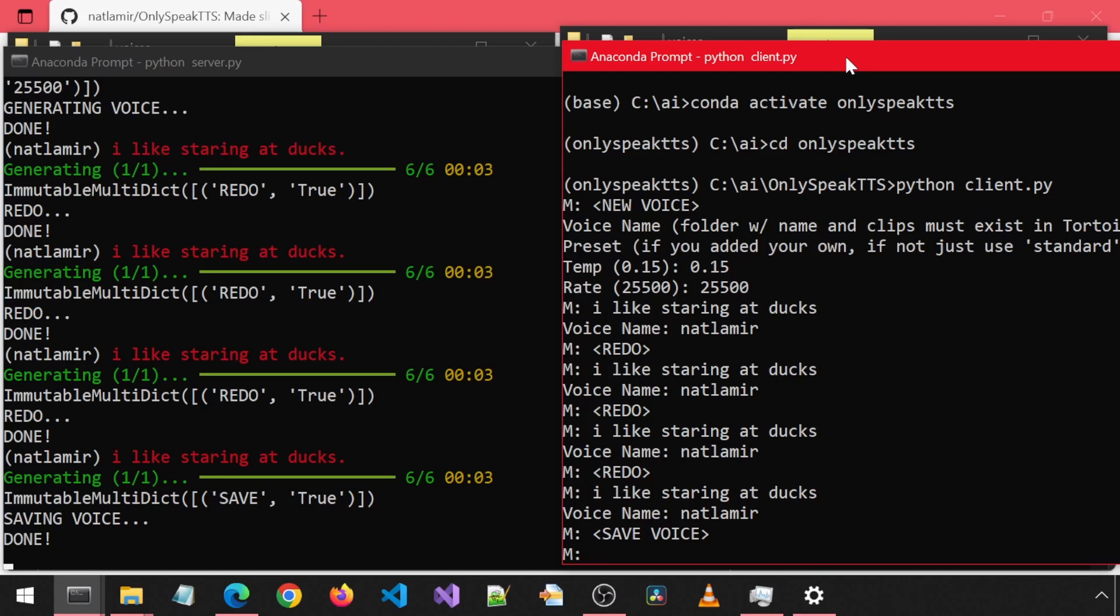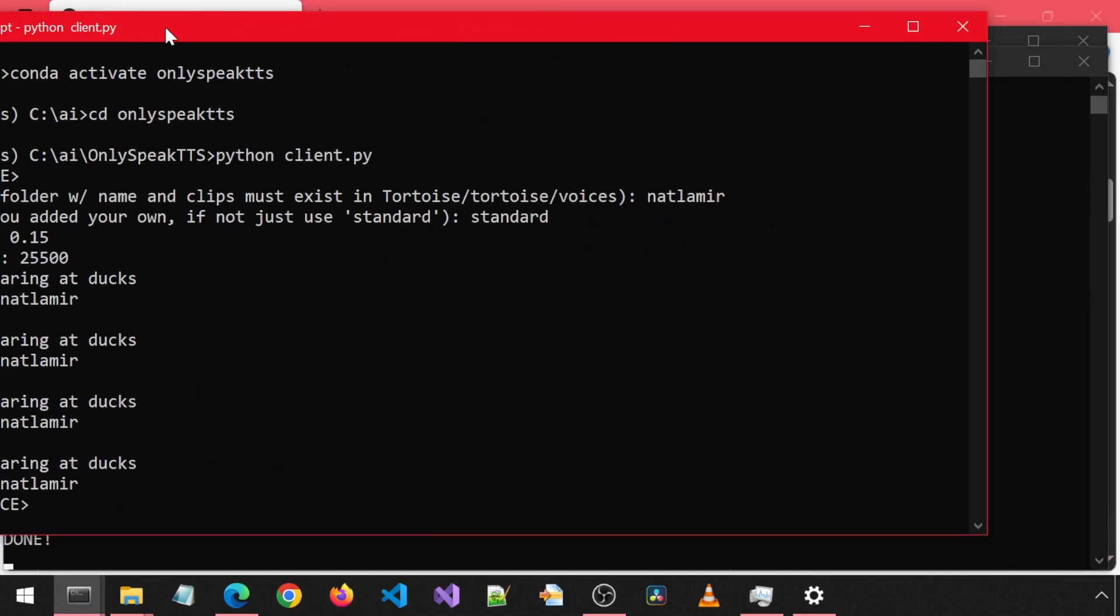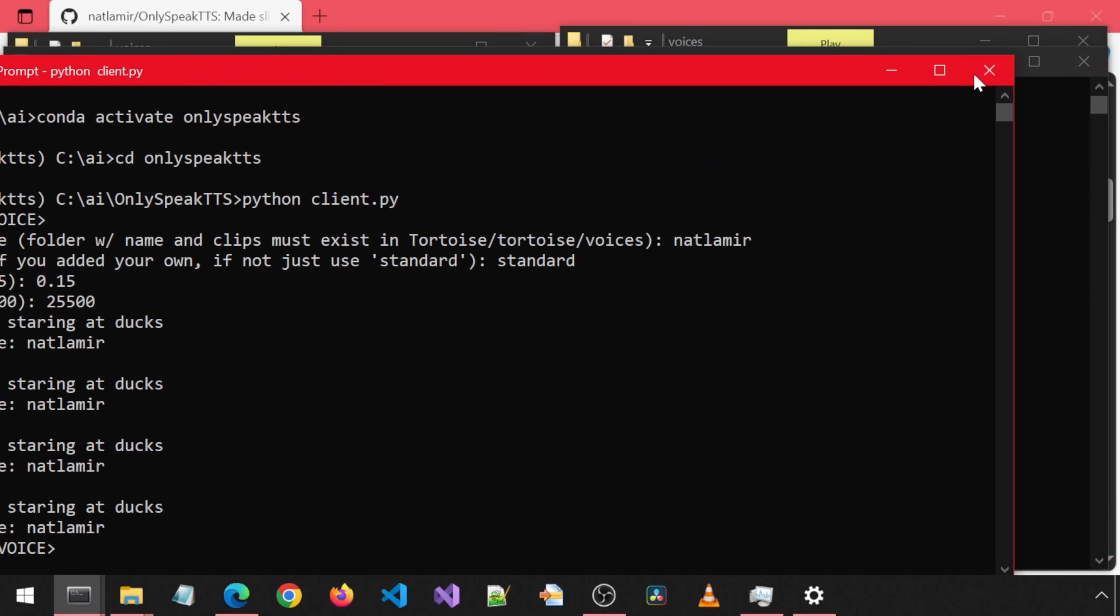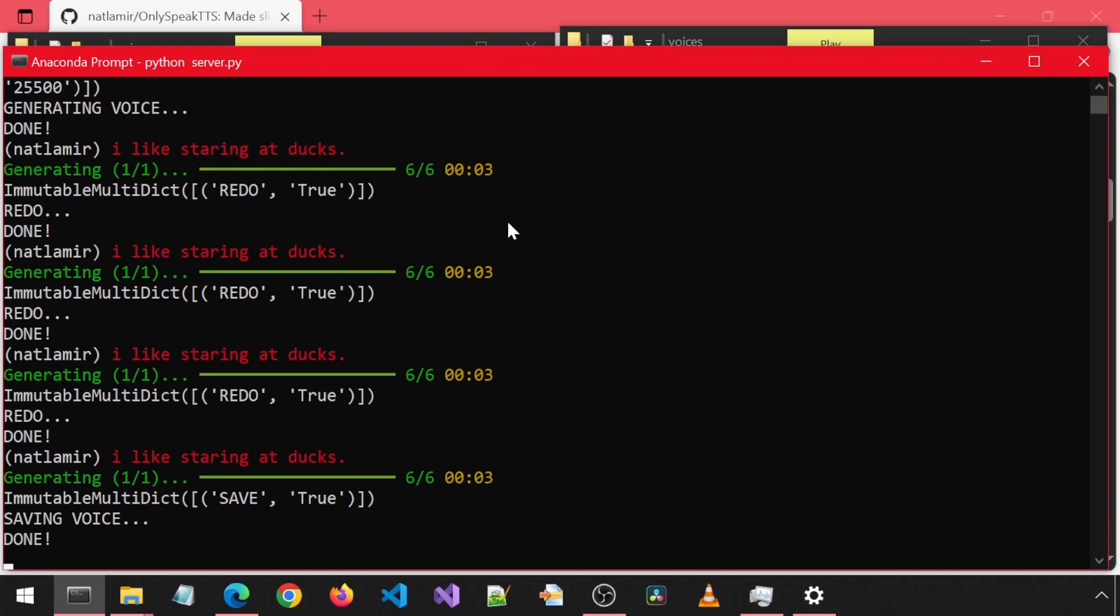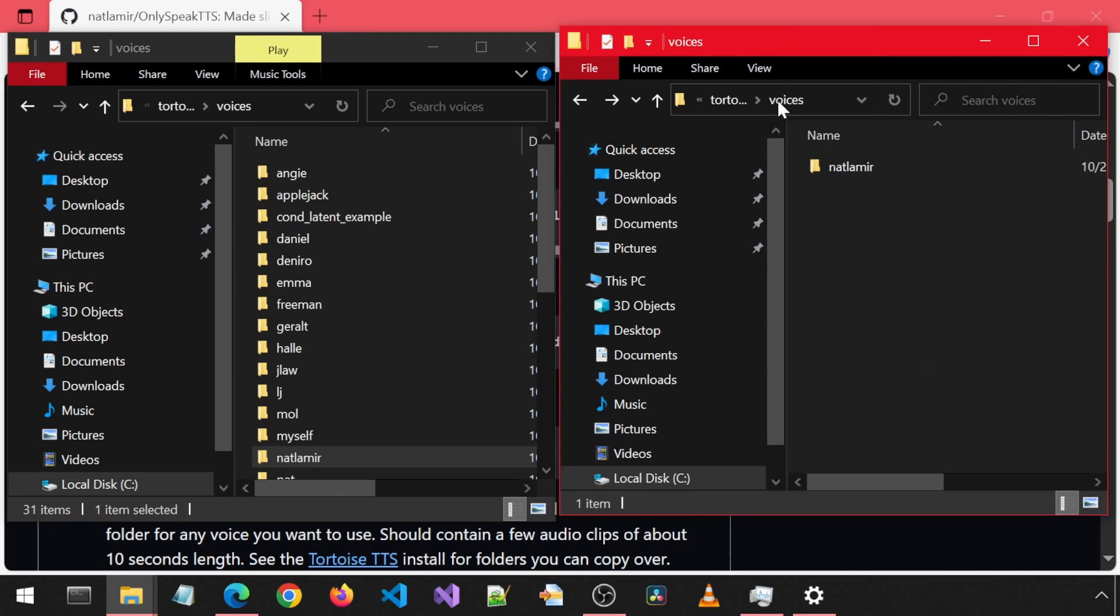It won't vary with each generation, unlike Tortoise. Kind of like using the same seed each time you generate audio with the same voice. To demonstrate this, I have closed the app and now will relaunch it. You could manually launch it like I did before, or you can use a batch script that I created that will auto-launch both prompts.